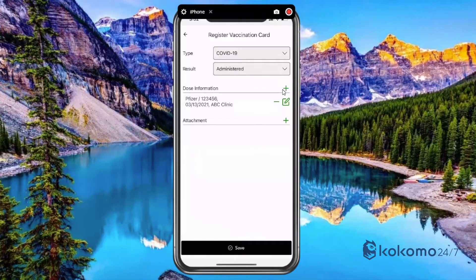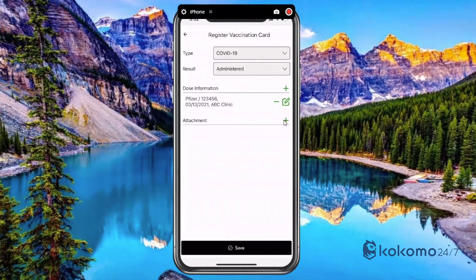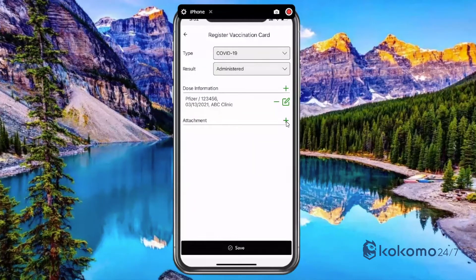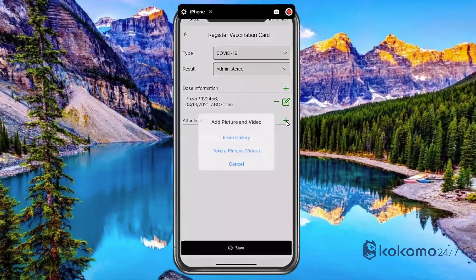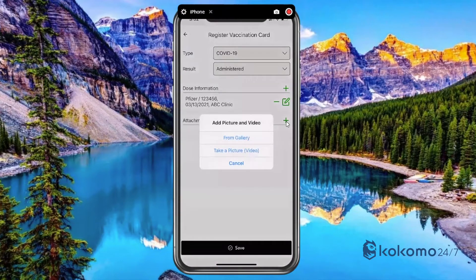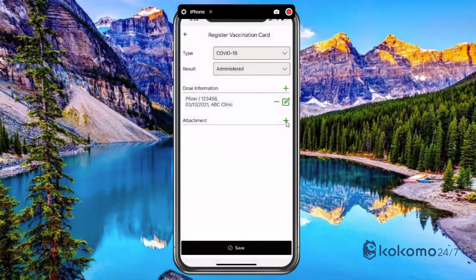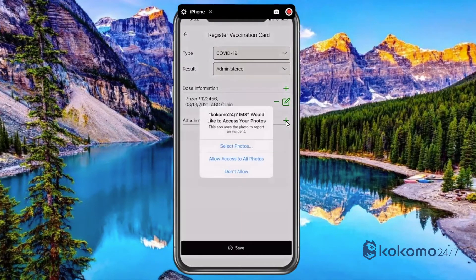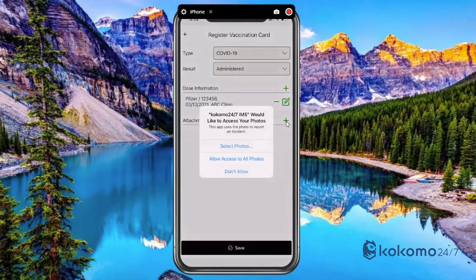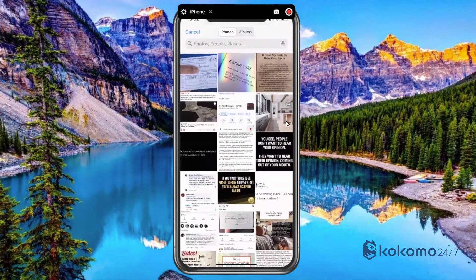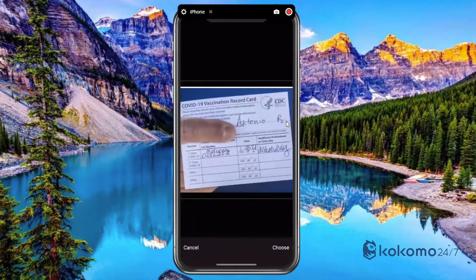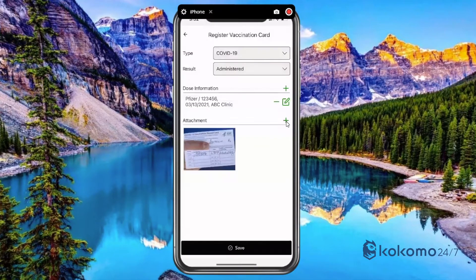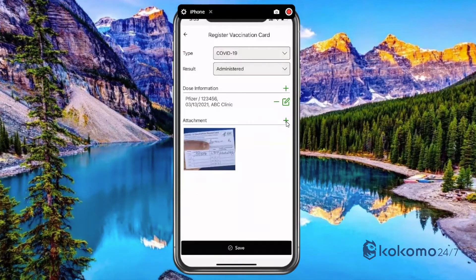Now I've come to a point where I can go ahead and attach my vaccination card, which I'm going to do so. So I'm going to pick a picture from my gallery, I need to allow the app to have access to my photos, I'm going to select it. And now I've added it as an attachment. At this point, I can go ahead and hit save down here at the very bottom.